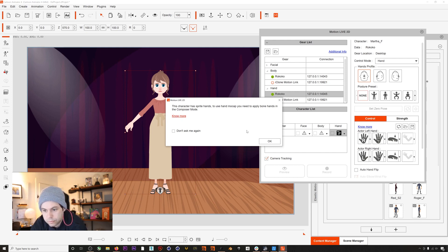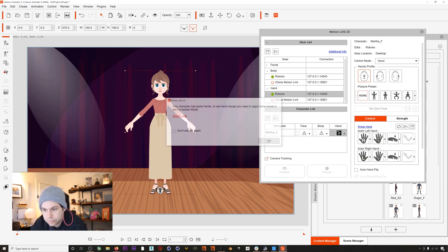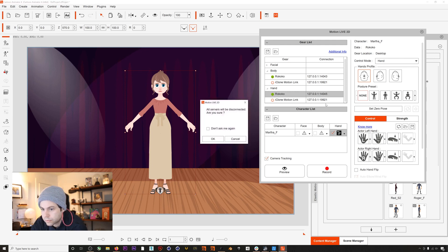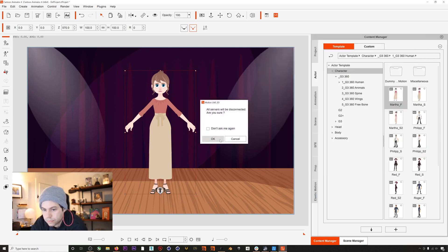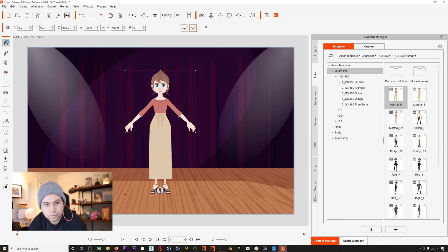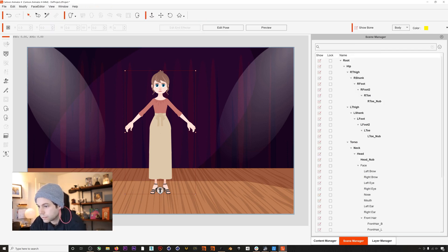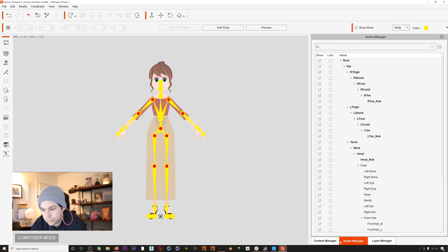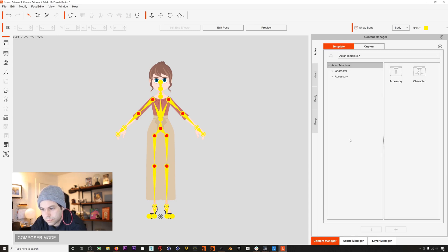Once there we'll go to the Content Manager, Body, Hands, G3, because Martha is a G3 character, and then Bone Hand.